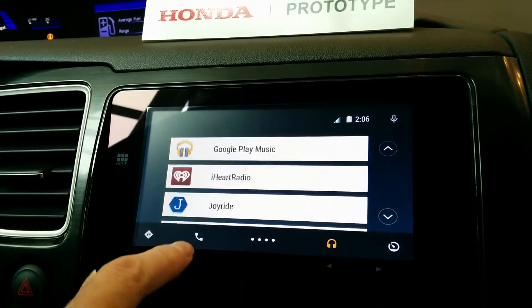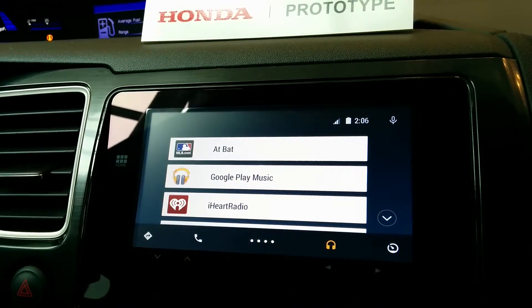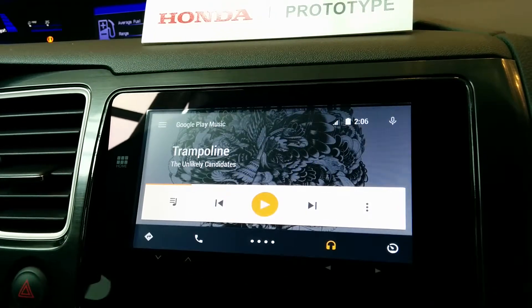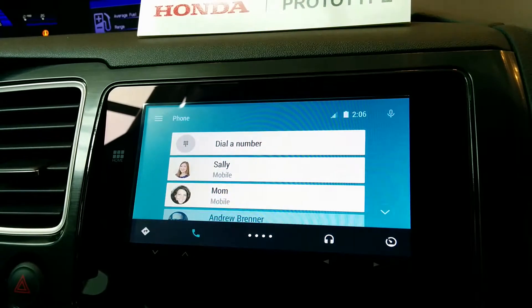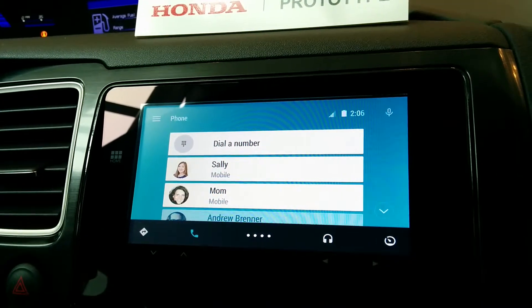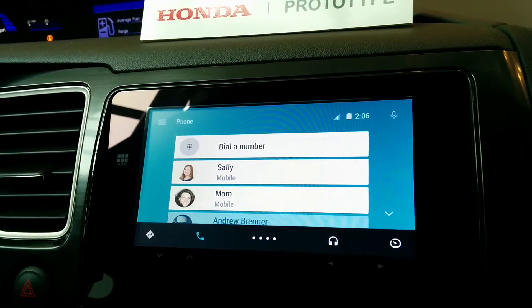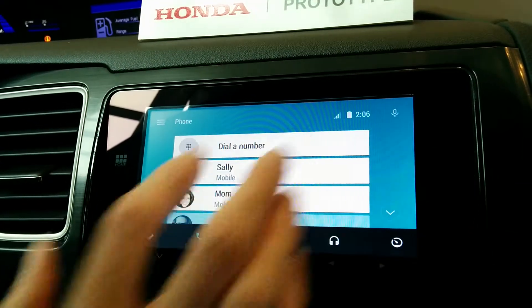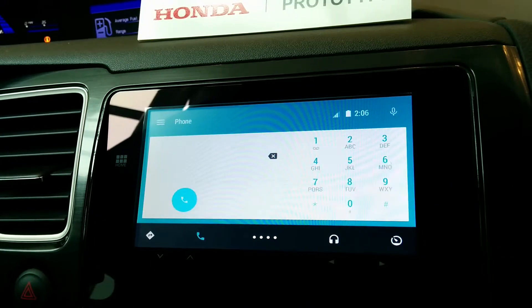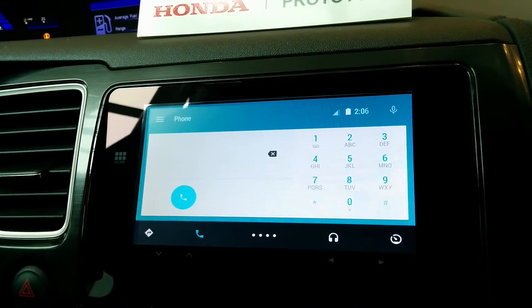If we switch back here, you can see Play Music. We also have the dialer. So these are people you might want to call or receive calls from. You can also pull up a keypad and type a number in.